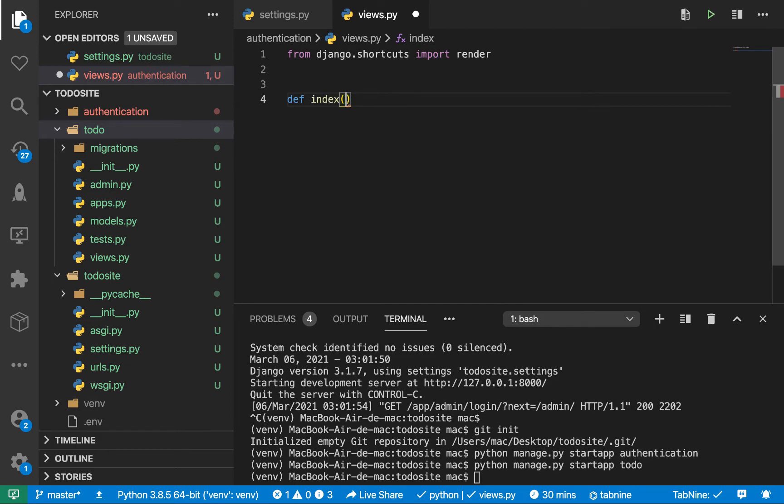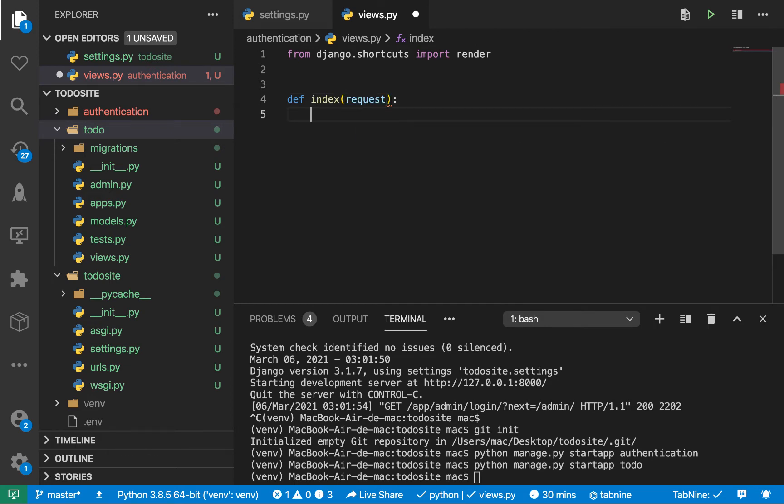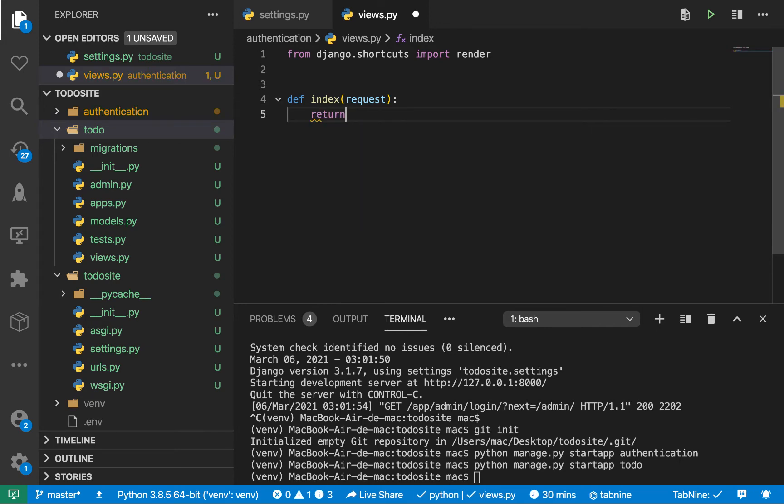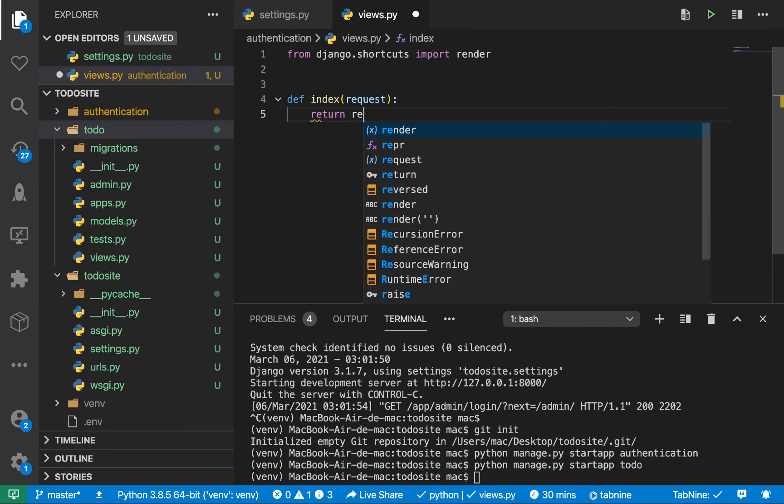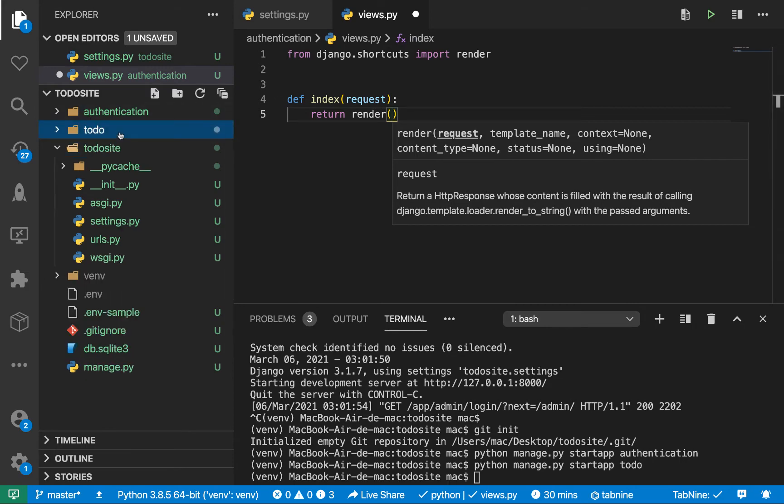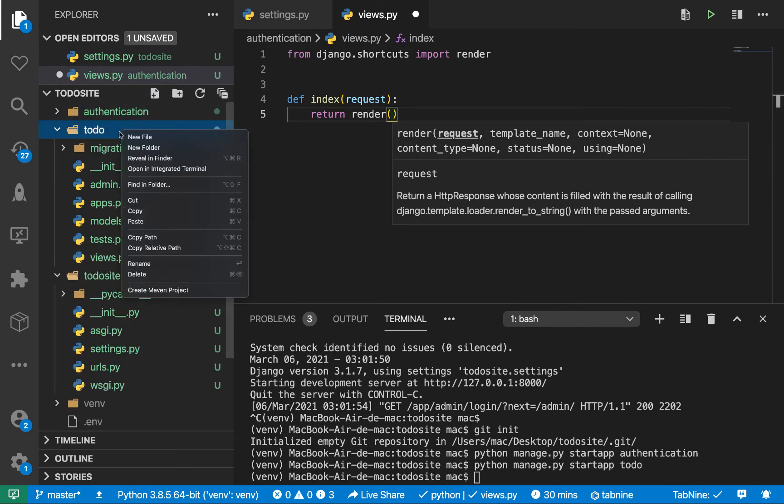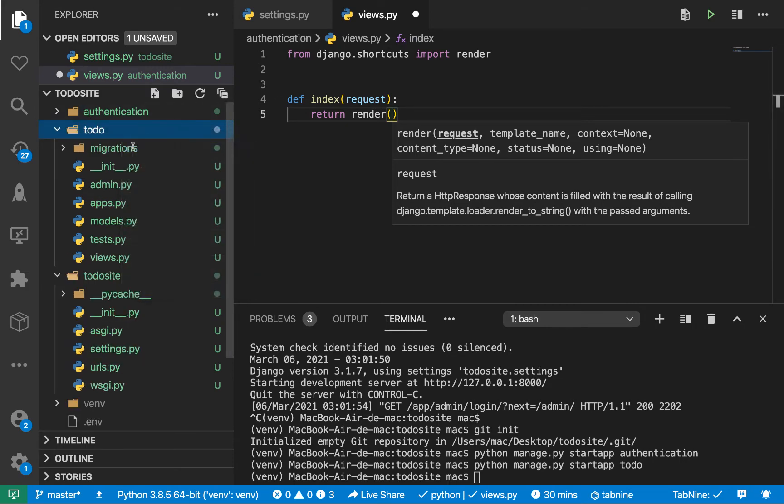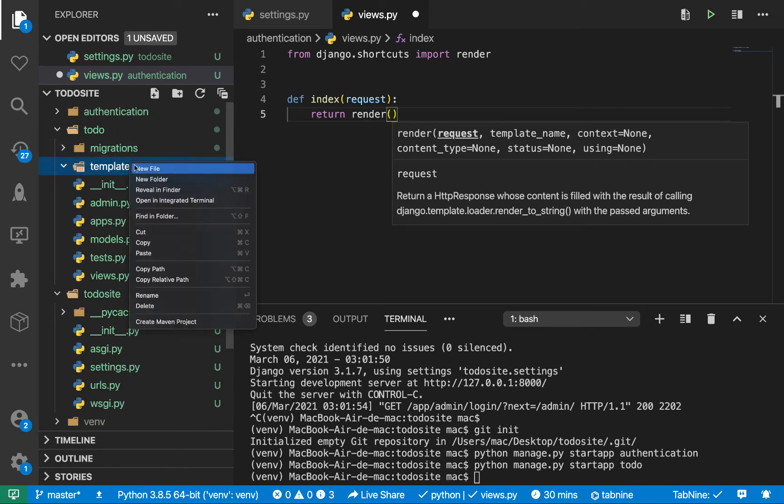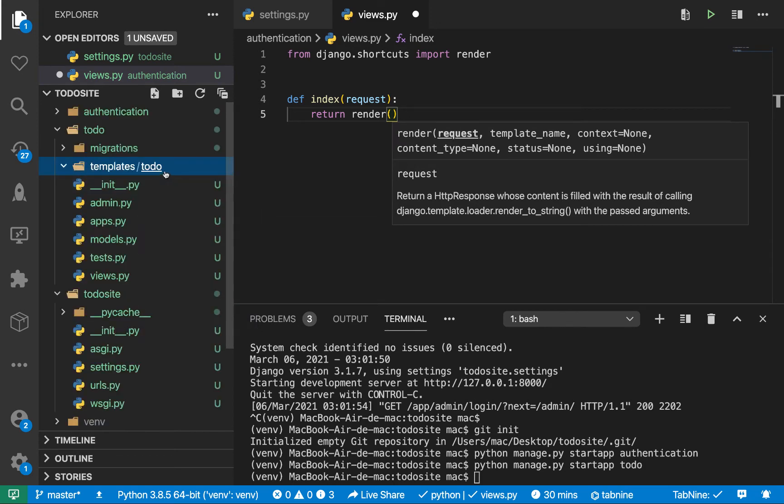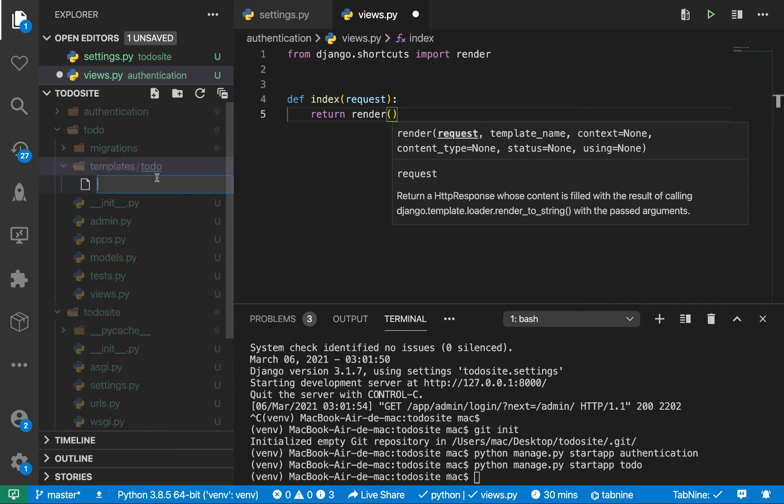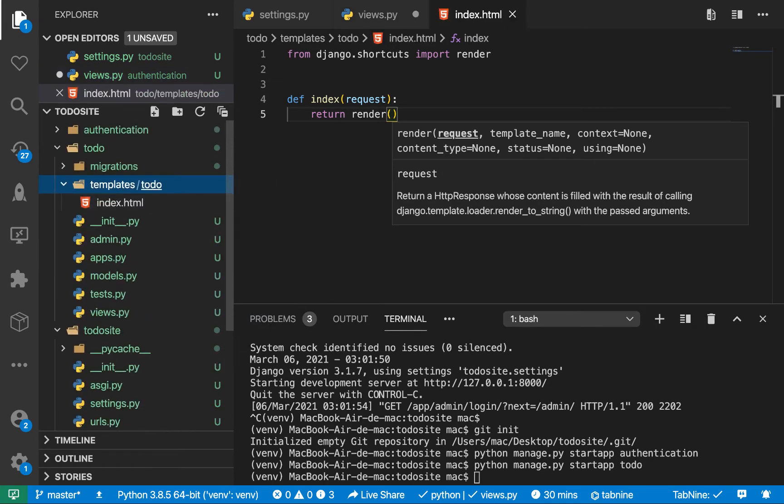So in here, we can say return this render. So we want to render a template. So by default, Django is going to be looking for the templates in our current app. So it's going to go here. And then it's going to look for a folder called templates. So let's create it. So in here, I want to create another folder. So by convention, it should be the name of our app. So you can do todo. And then inside here, now we can create our file. So here maybe you can say index.html like this.